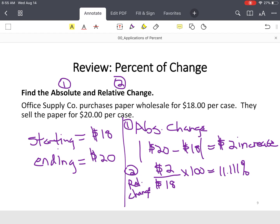Make sure you read the instructions well in terms of how you represent that relative change. They could also ask you to represent it as a decimal. So then you wouldn't do times 100. You would just do, it would end up being 0.11. So just make sure you read the instructions.